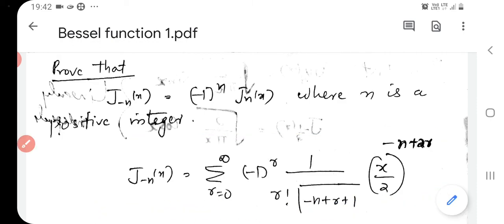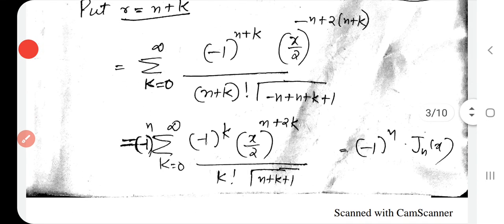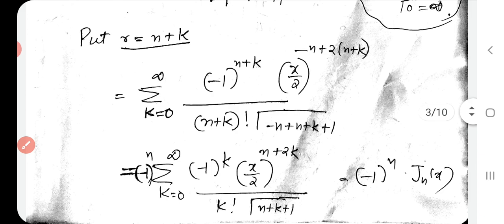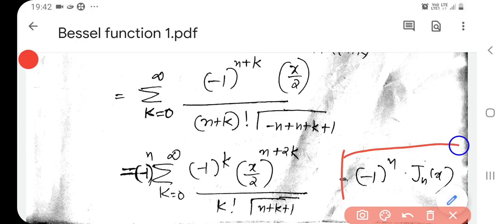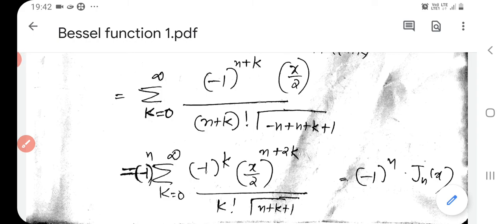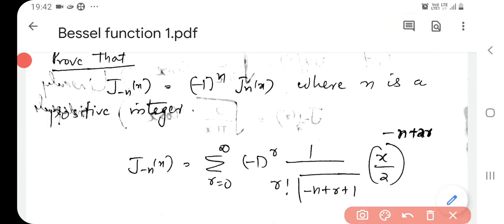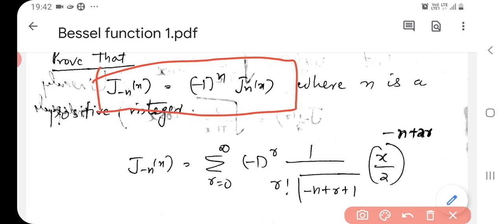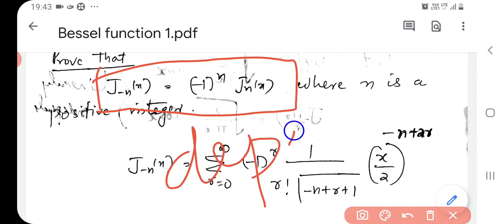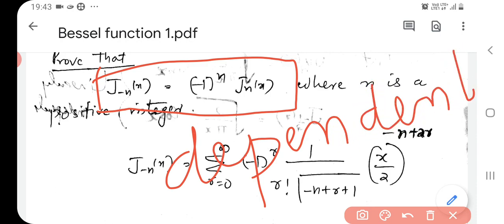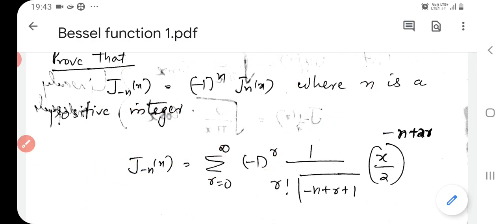We started from the definition of J_{-n}(x) and what we got is minus 1 to the power n times Jn(x). So this is an important property of the Bessel function: J_{-n}(x) equals minus 1 to the power n times Jn(x). This shows that J_{-n}(x) and Jn(x) are linearly dependent — they are not linearly independent.